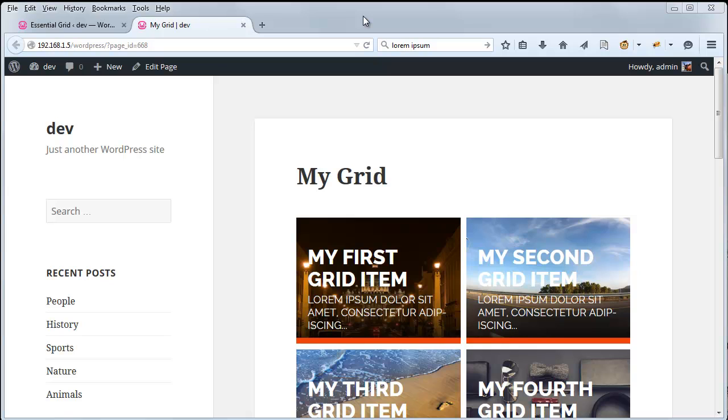Hey, Jason here from Theme Punch. So this is part two of our primer series, which will discuss the basics of Essential Grid. In this video, we'll go over some of the layout options for the grid.